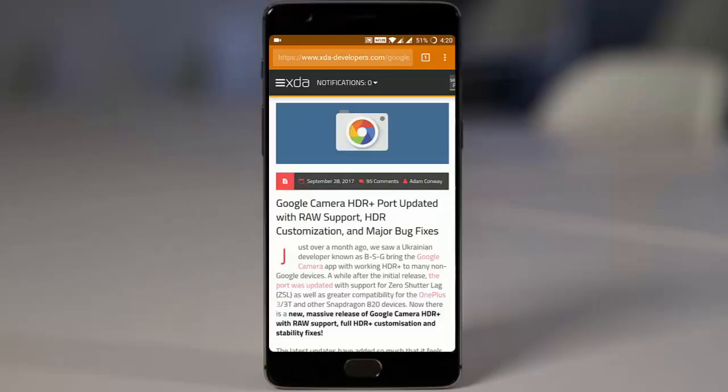Hello YouTube, if you guys are looking for a better alternative to the OxygenOS stock camera, I would like to recommend you try out the Google Camera HDR+ port that is available for the OnePlus 3, 3T, and even 5.